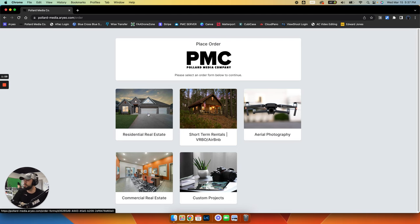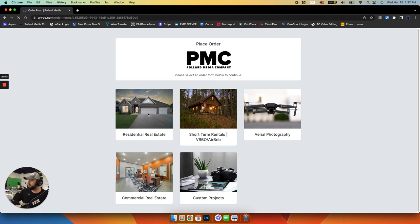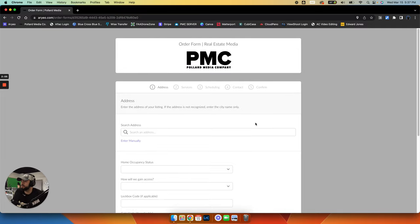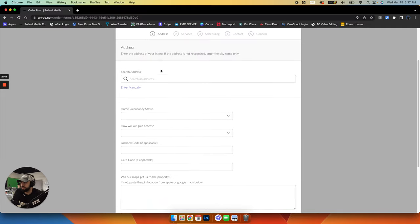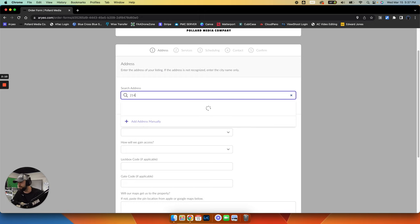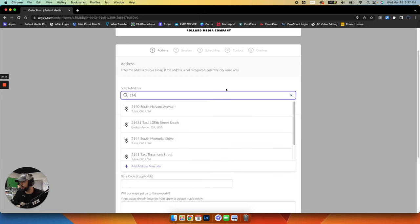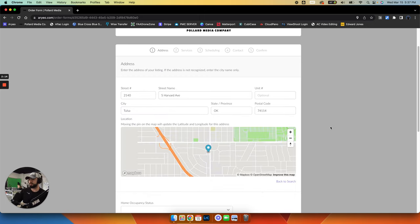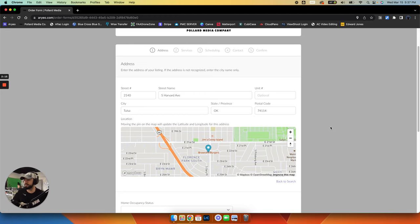This is going to be a residential photo shoot. So once you click on residential, you simply put the address in here. We'll just make one up. We'll go 214. Here's a Tulsa address. So say that's the address to your listing.